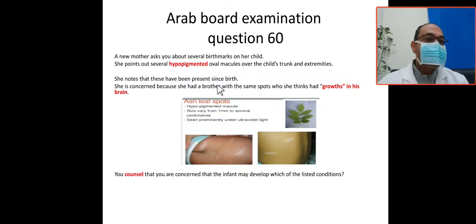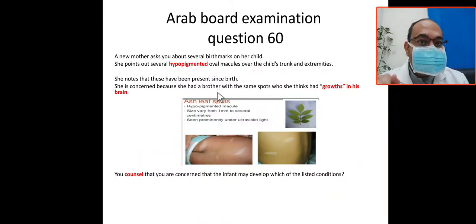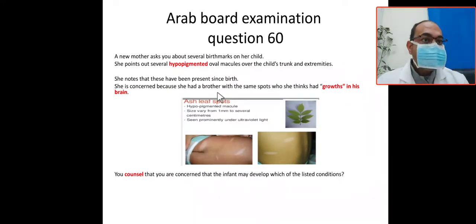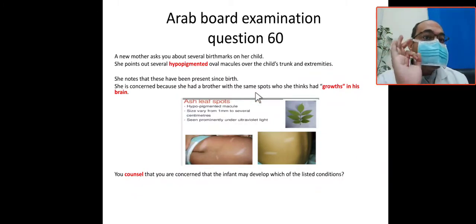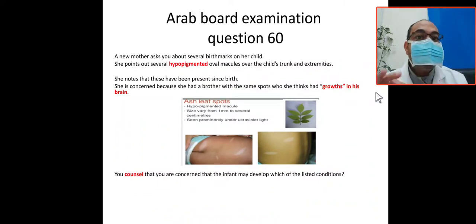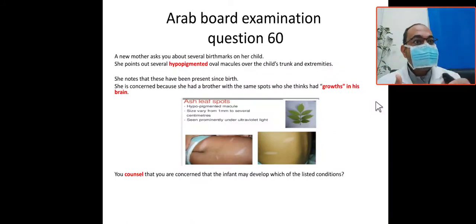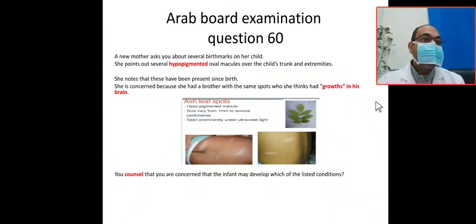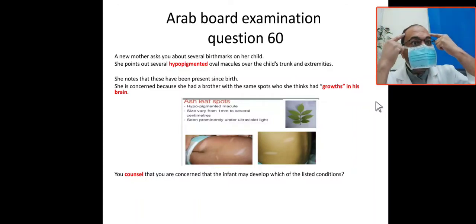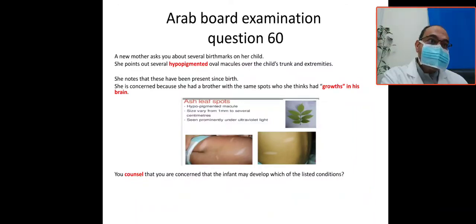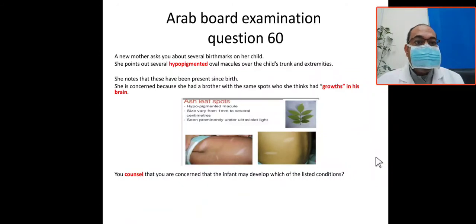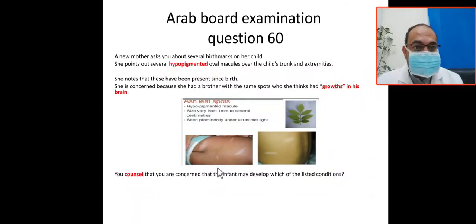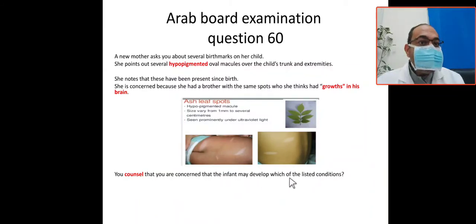The mother states these have been present since birth. She is concerned because her brother had the same spots and was thought to have a growth in his brain. She links this skin lesion to neurological abnormalities — a neurocutaneous connection — and is worried the infant may develop seizures, CNS abnormalities, or other neurological issues.